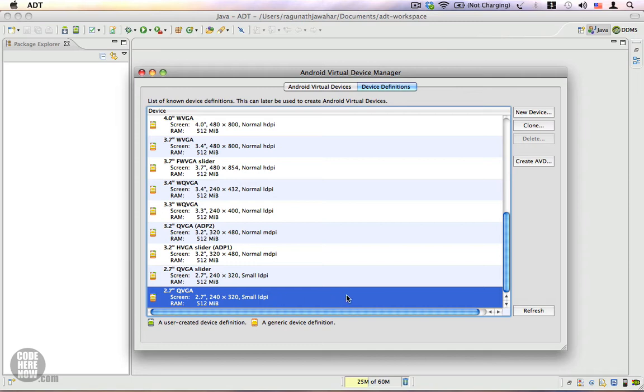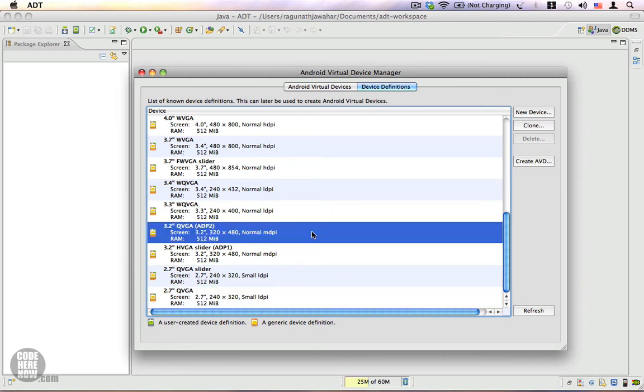I'm going to start with a decent device. This is a 3.2 inch device. It has a resolution of 320 by 480. You can choose whatever device you want. The reason why I am choosing this particular device is because emulators are faster when you work with lower screen resolutions.